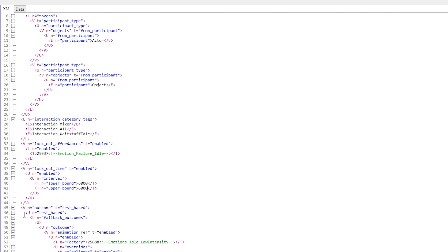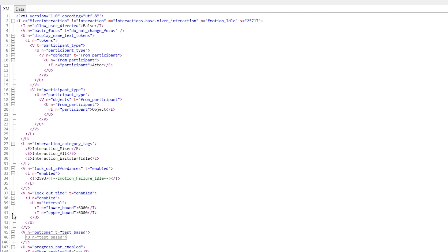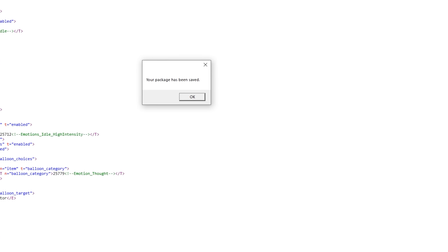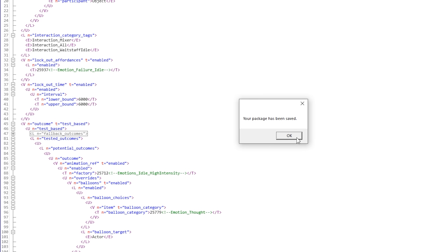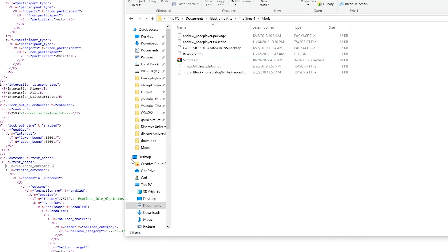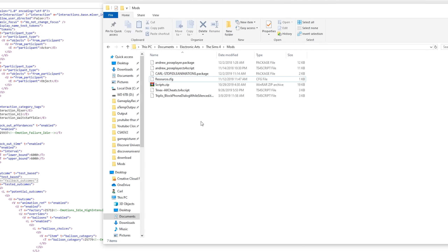Someone in the comments will probably tell me a better way I could have done this, and I'd appreciate that actually. When you save the file wherever you saved it, you now have a .package file, which is one of the several types of mod file the Sims 4 can read — but only when properly in the Mods folder under Documents > Electronic Arts > The Sims 4. Make sure mods are enabled in the game options, and when you load up the game, you should see your mod in the list.